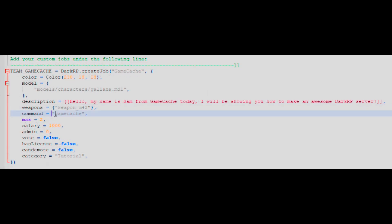The command line is for when people may not be able to access the job menu, or find it useful to switch jobs using commands. I find it's best to set this as the job title, which in this instance, is game cash.